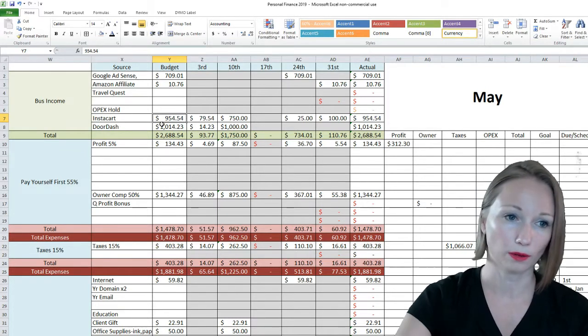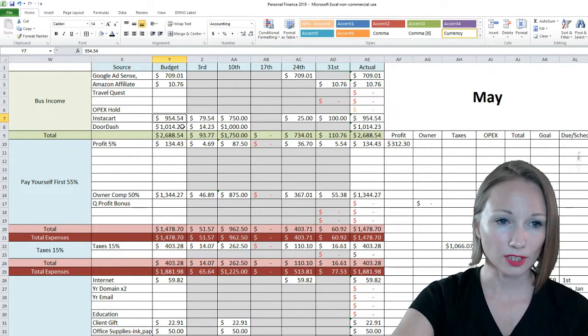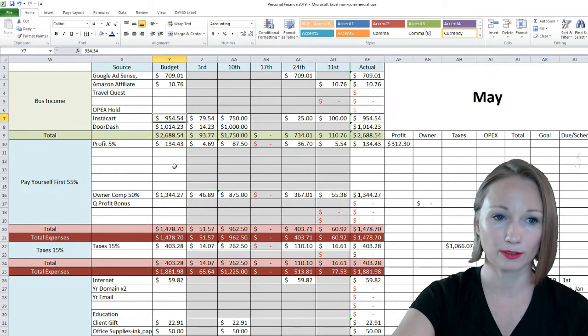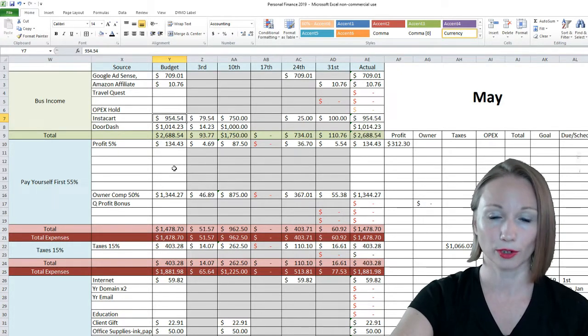So then what I do is all the income I've made gets broken up into different categories.